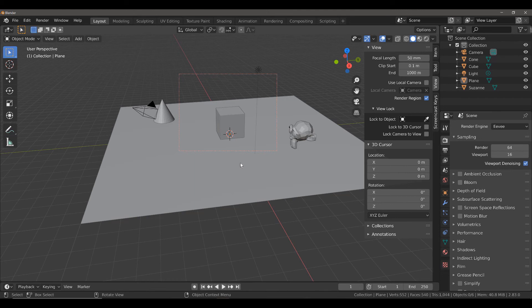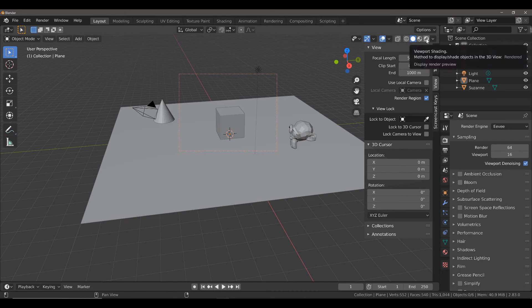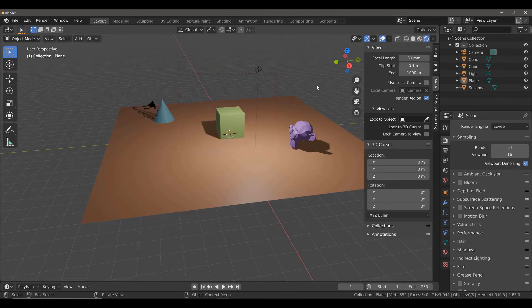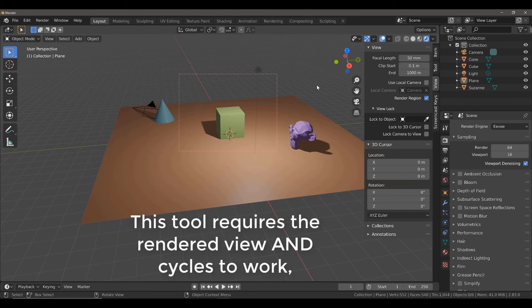First of all, we're in solid view. We need to go from solid view to rendered view. Then you'll see the second issue. The entire scene still appears to be rendering.